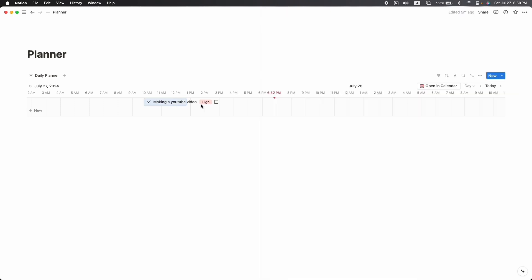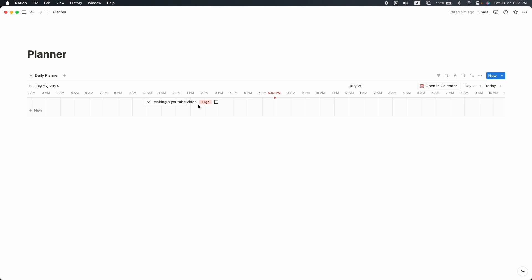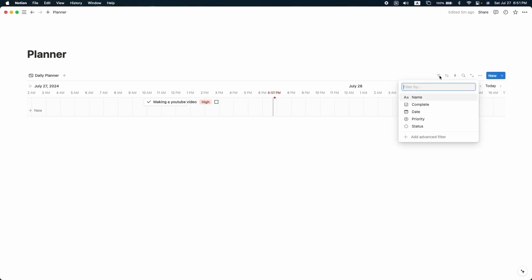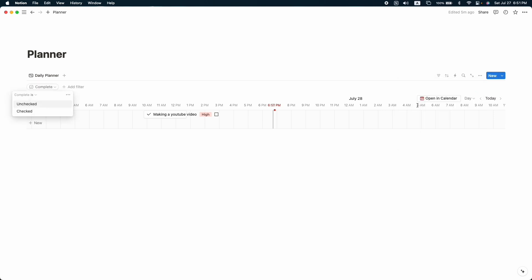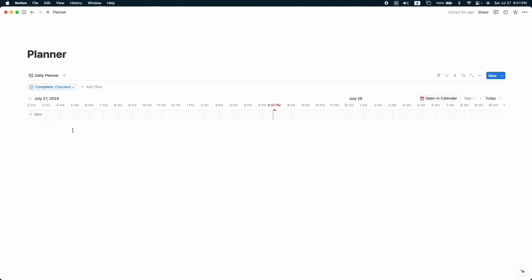The priority property is still invisible because we haven't selected a priority yet. For example, set it as 'High Priority' and now it becomes visible. Once you complete a task, simply click 'Done.' Now let's create a filter to make it more professional: filter so that if any task is marked complete, it will not show in the timeline view.